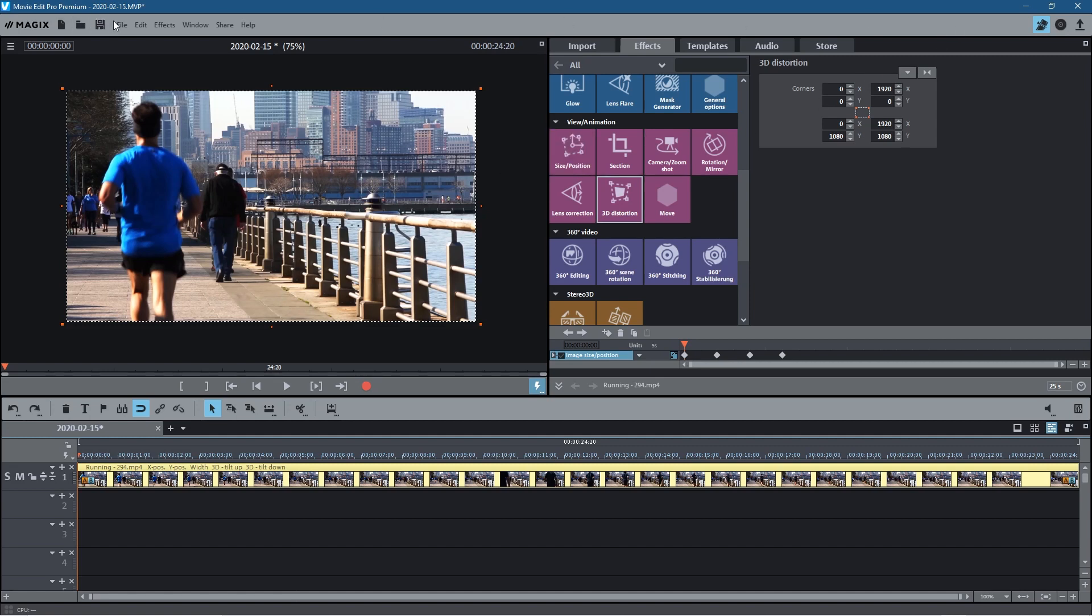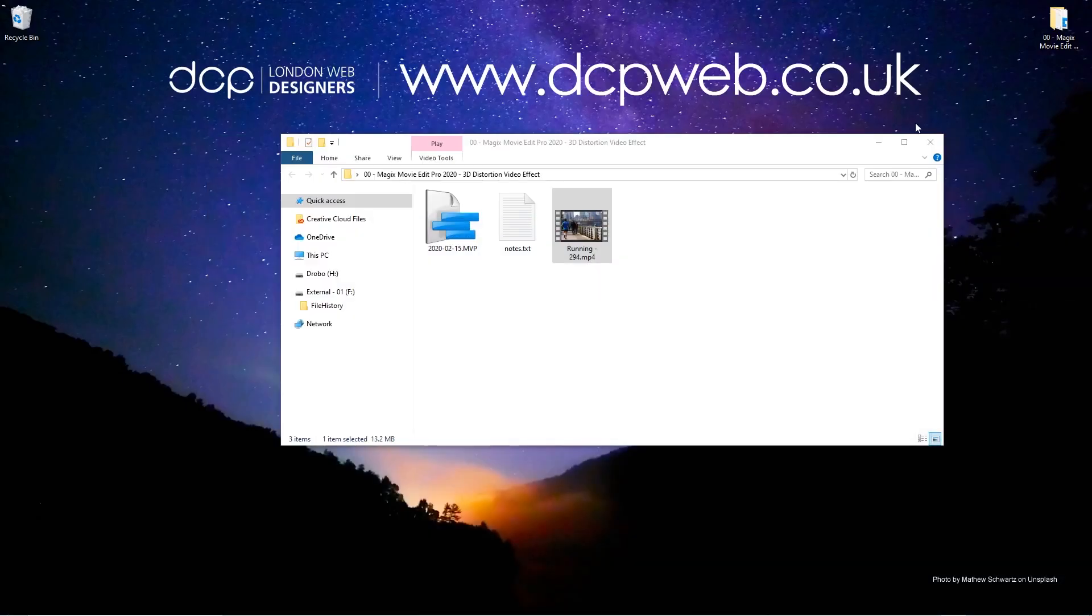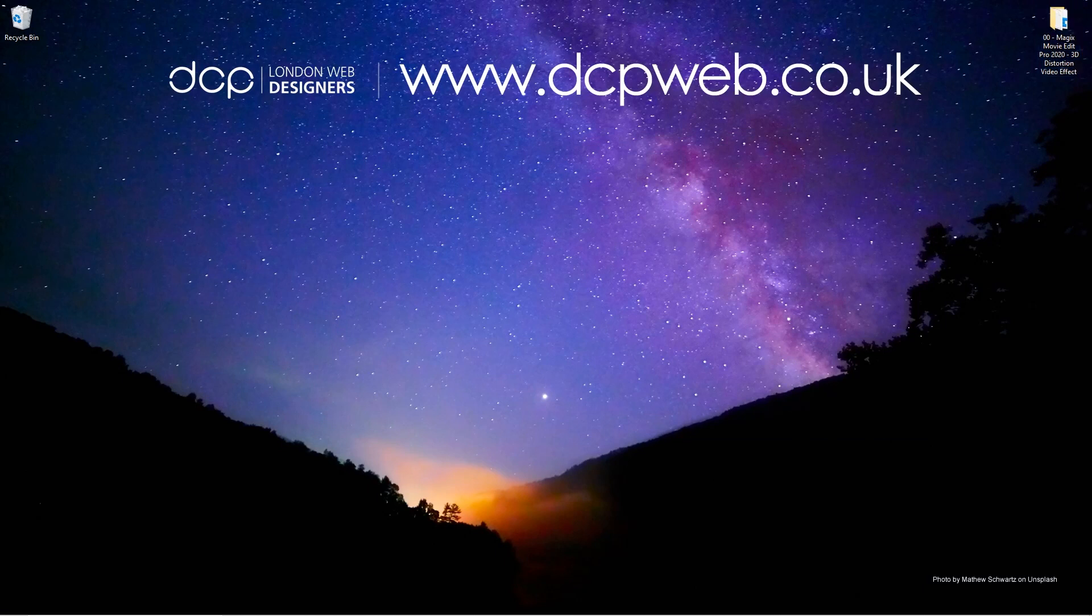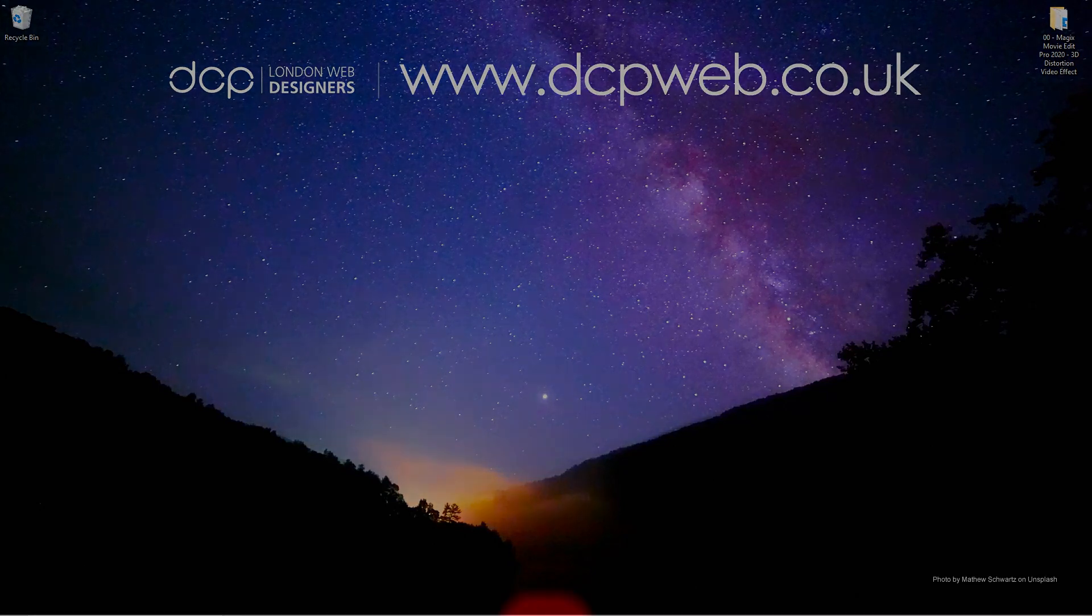So let's go ahead and click the save button. We'll minimize this. Let's close this folder. That's the end of this tutorial. I hope you find it useful and I look forward to seeing you in the next DCP Web tutorial.